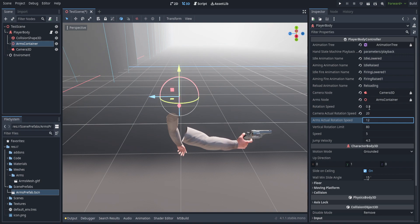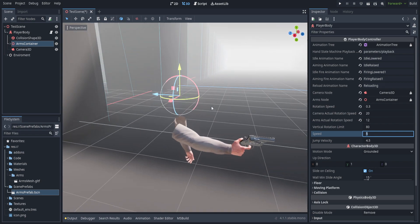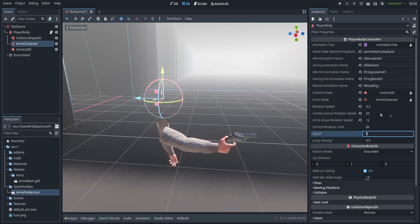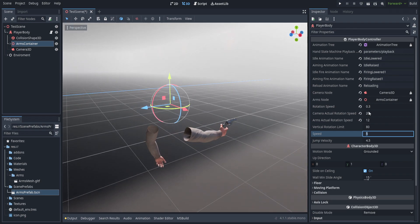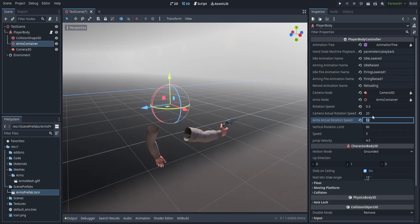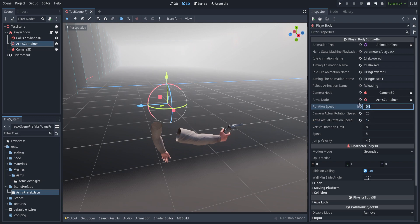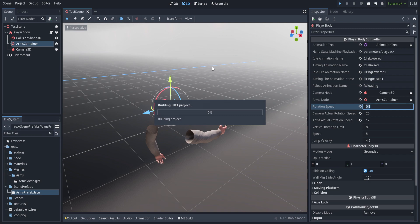The rotation variables are up to your preference. I settled on 0.3, 20, 12, and 80 for the rotation and limit values, with 5 and 4.5 for jump velocity. I kept the vertical rotation limit fairly wide since in first-person shooters I like mostly freedom of movement. The arms rotation speed is set slightly slower so they drift behind the camera.